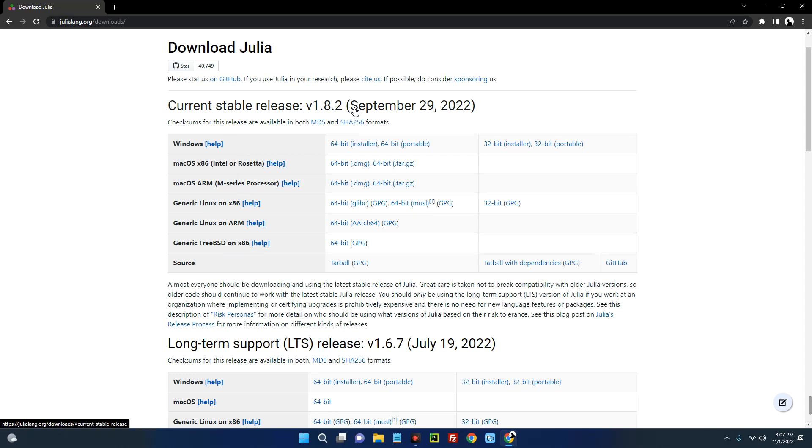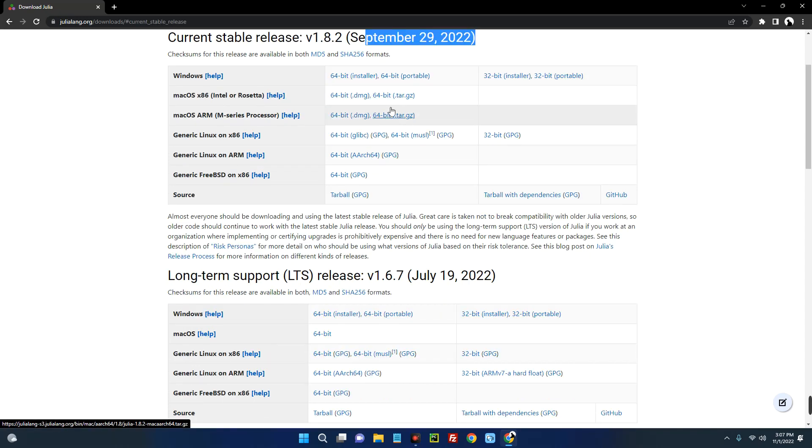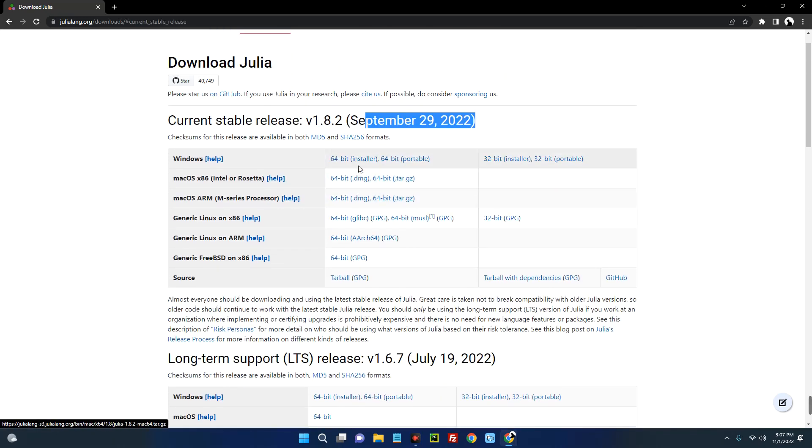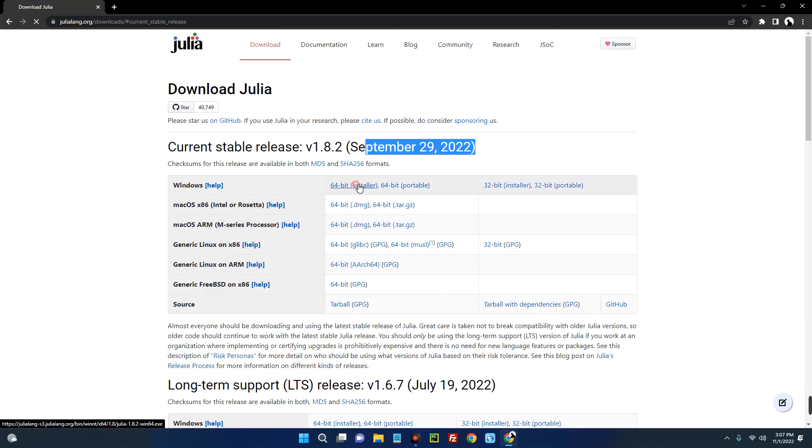The latest version was updated September 29th, 2022. So we can go with the 64-bit installer or the portable version. So let's go with the 64-bit installer.